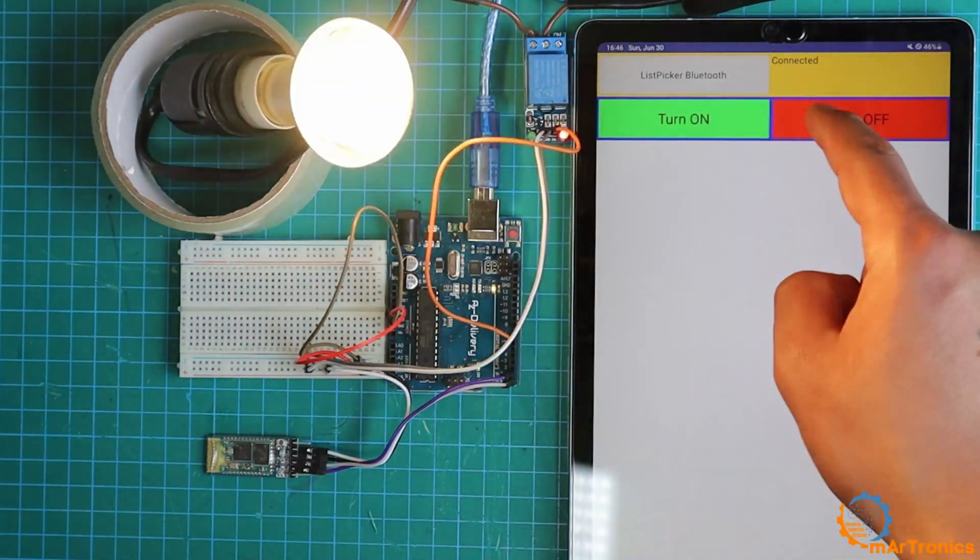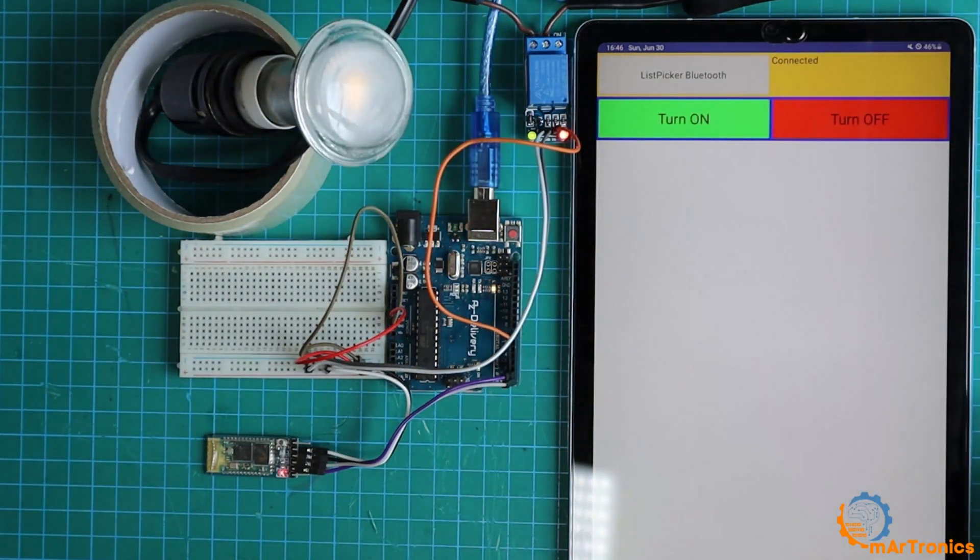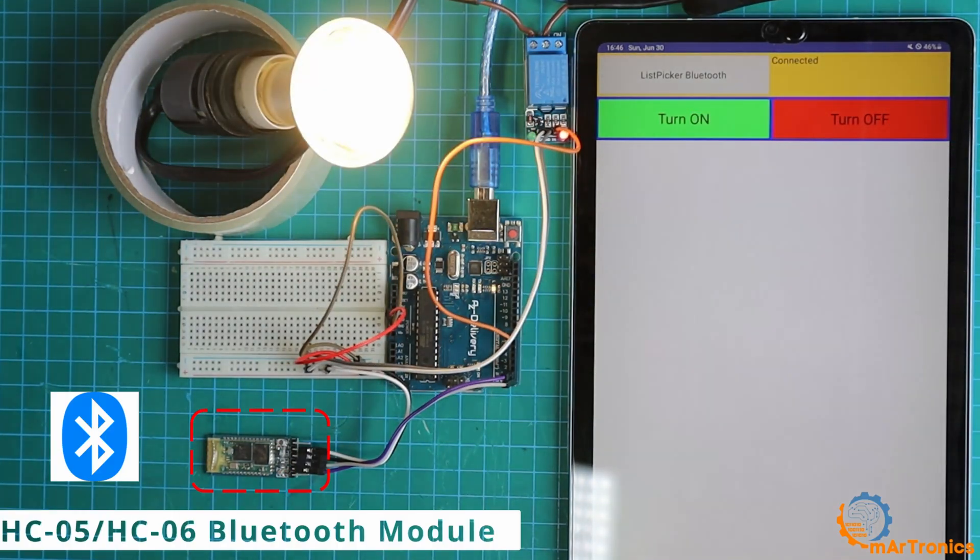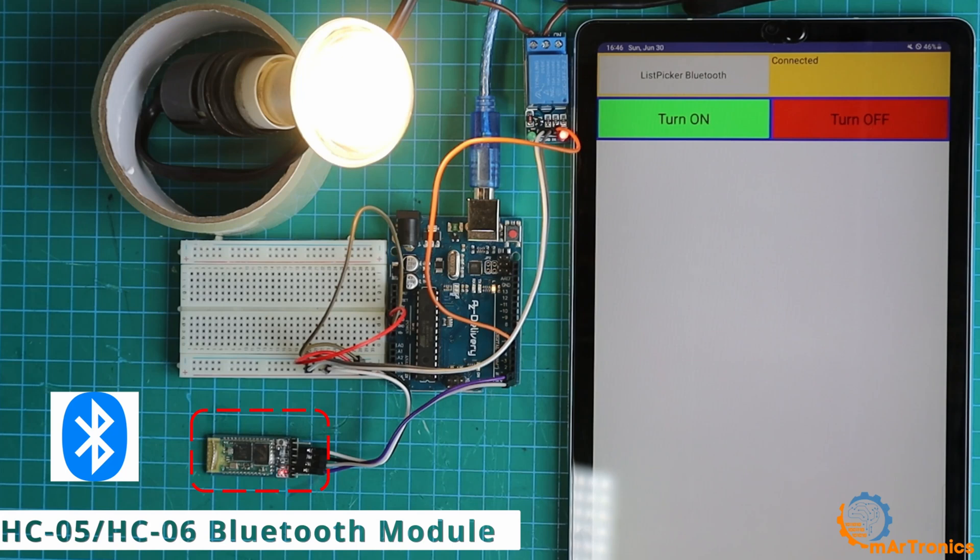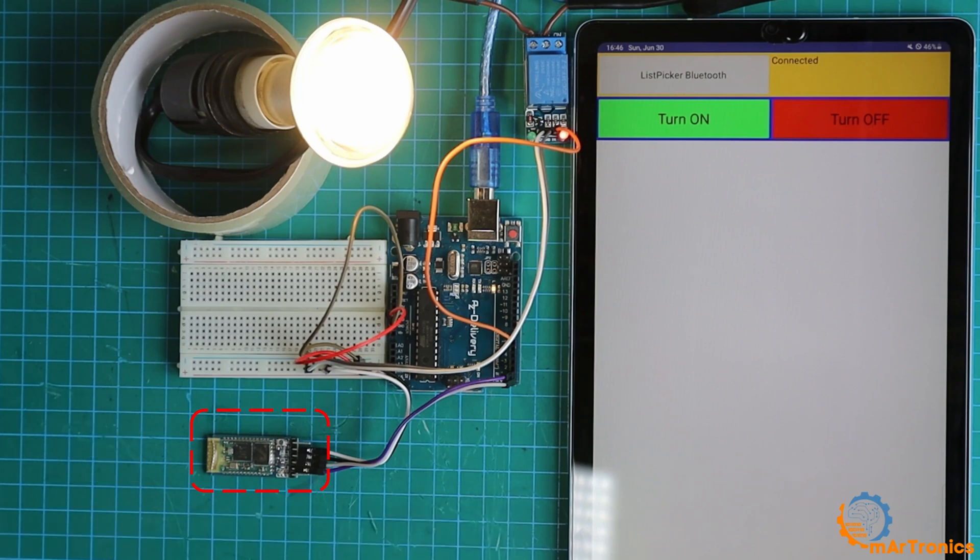Welcome dear viewers to this new video, which is about the Bluetooth HC05HC06 module. In this video, we will create an application.